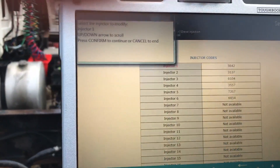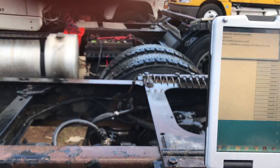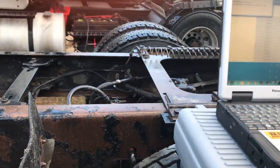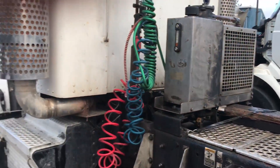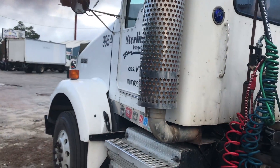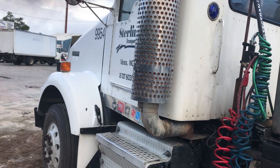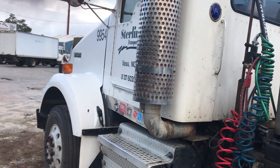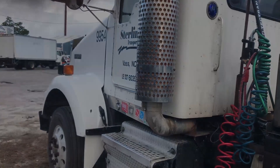So there you go — the best diagnostic tool on the market, the TEXA diagnostic tool sold by Diesel Laptops. Here we are again on about a 2004-2005 Caterpillar C15 engine. Thank you for watching.